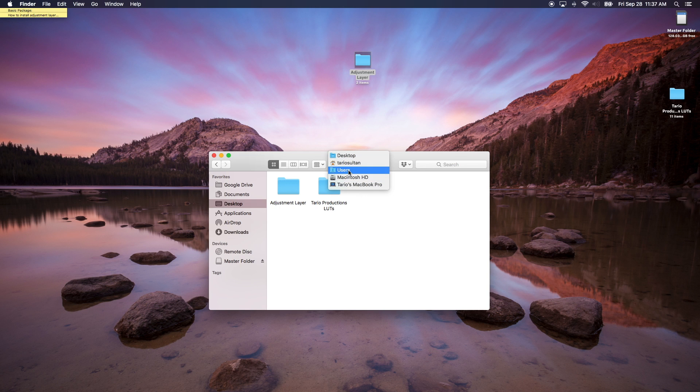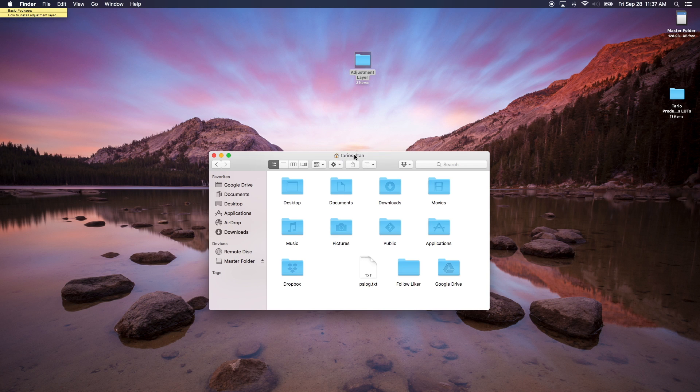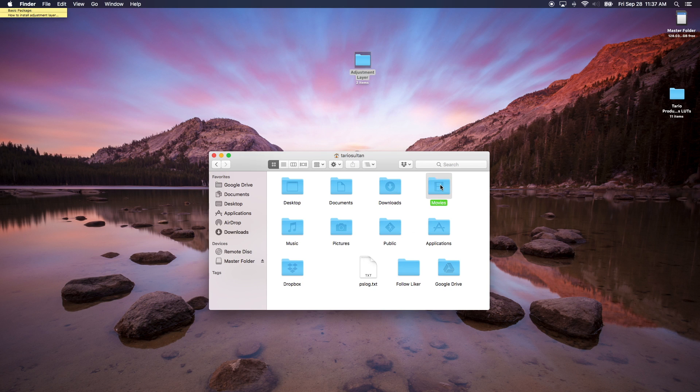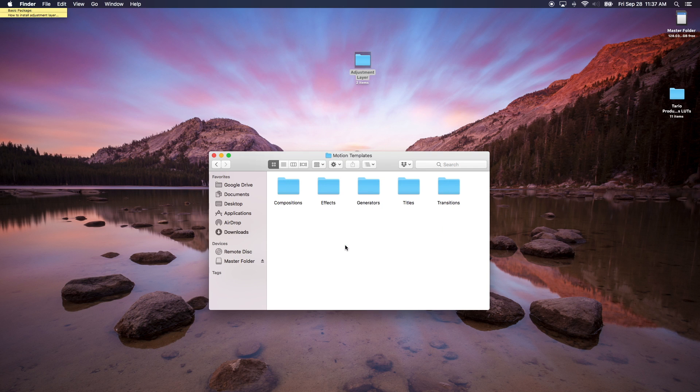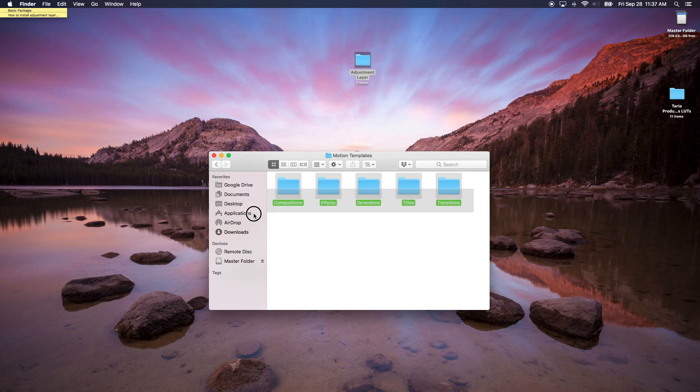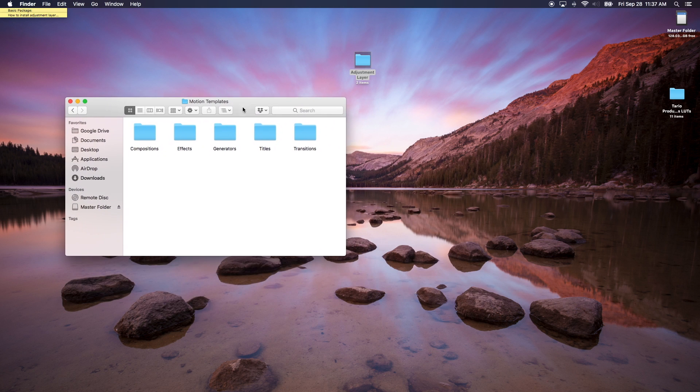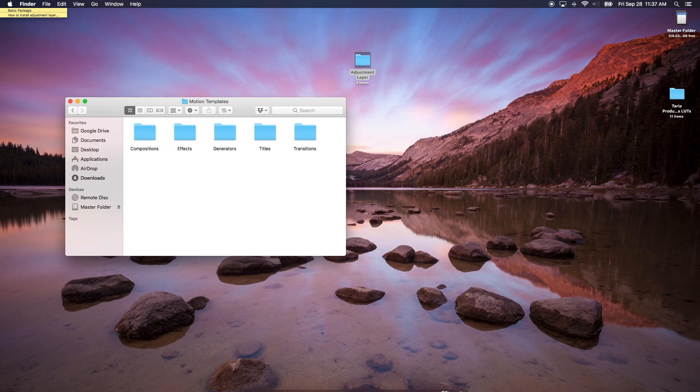We want to go to the username. Each person might have a different name here, so the idea is you want to go to the Movies folder and then go to Motion Templates. This is pretty much where all the transitions, titles, and effects are stored inside of this Motion Templates folder.